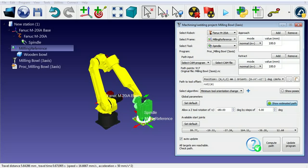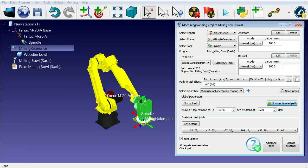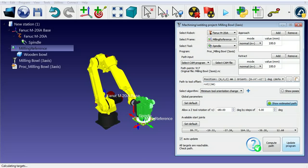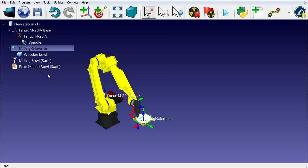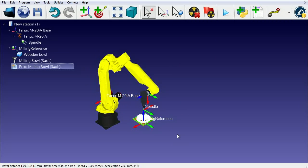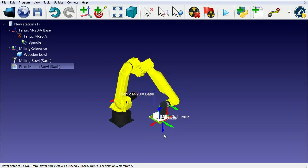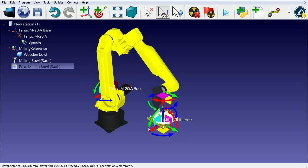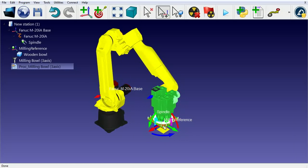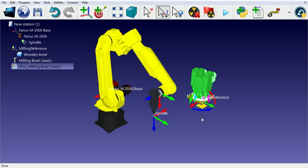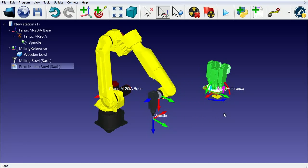RoboDK automatically picks a preferred orientation about the z-axis by default. We can modify this orientation by adding a rotation about the z-axis. If we turn the tool about 90 degrees in the z-direction, the robot movement is performed from a different orientation.